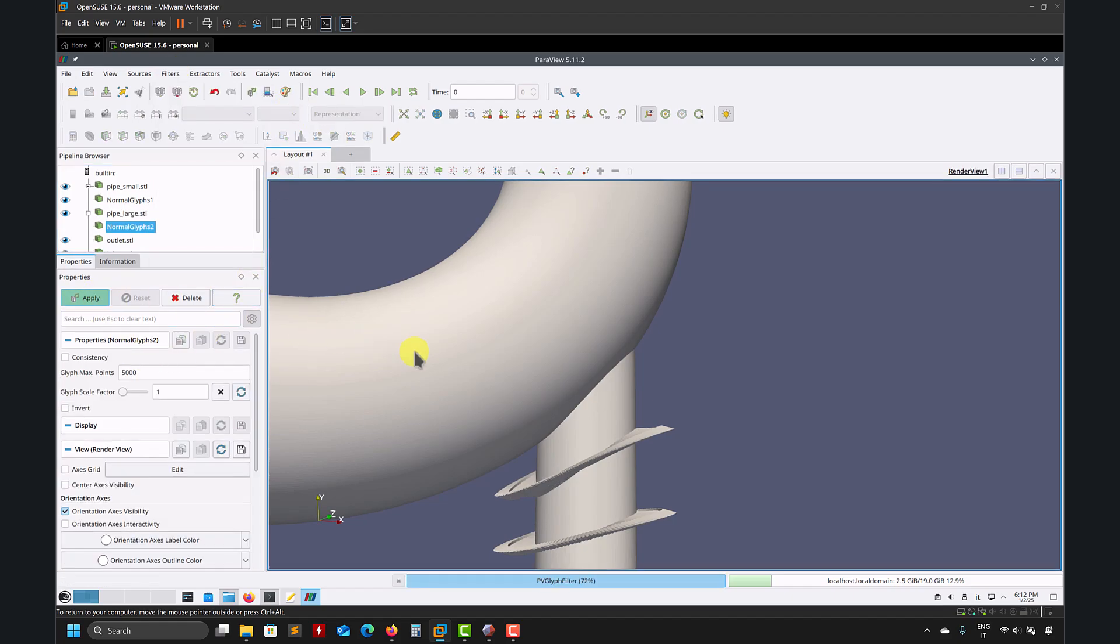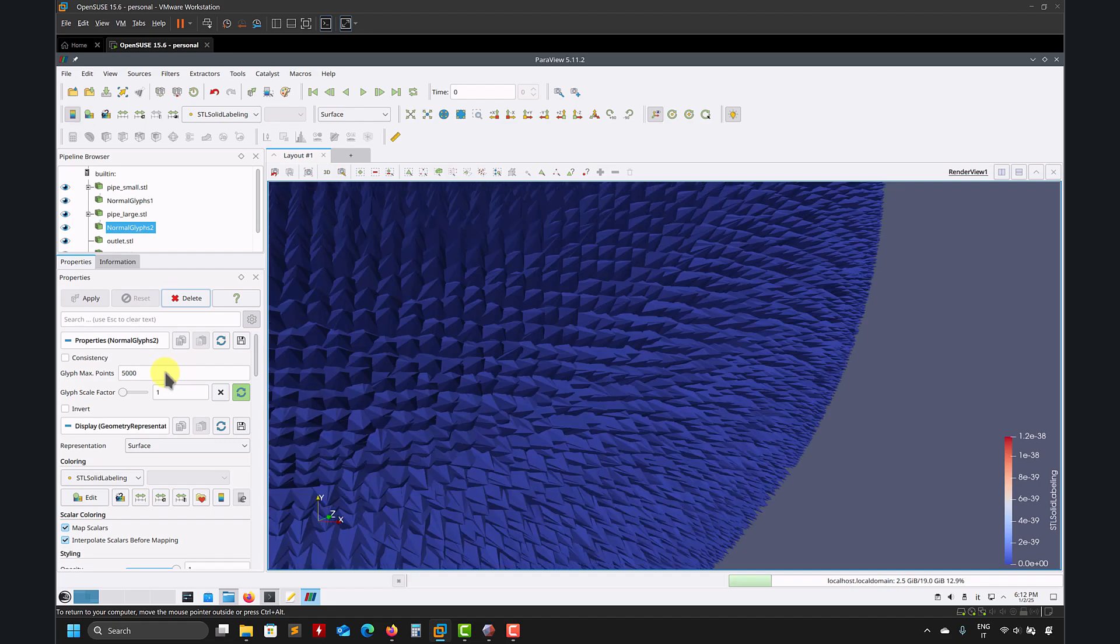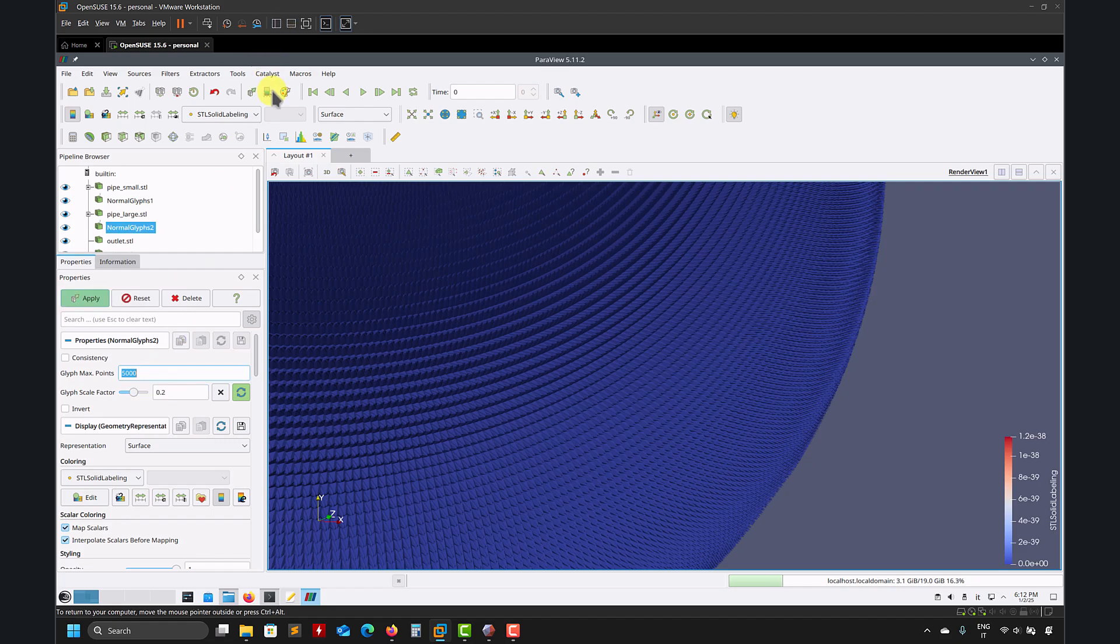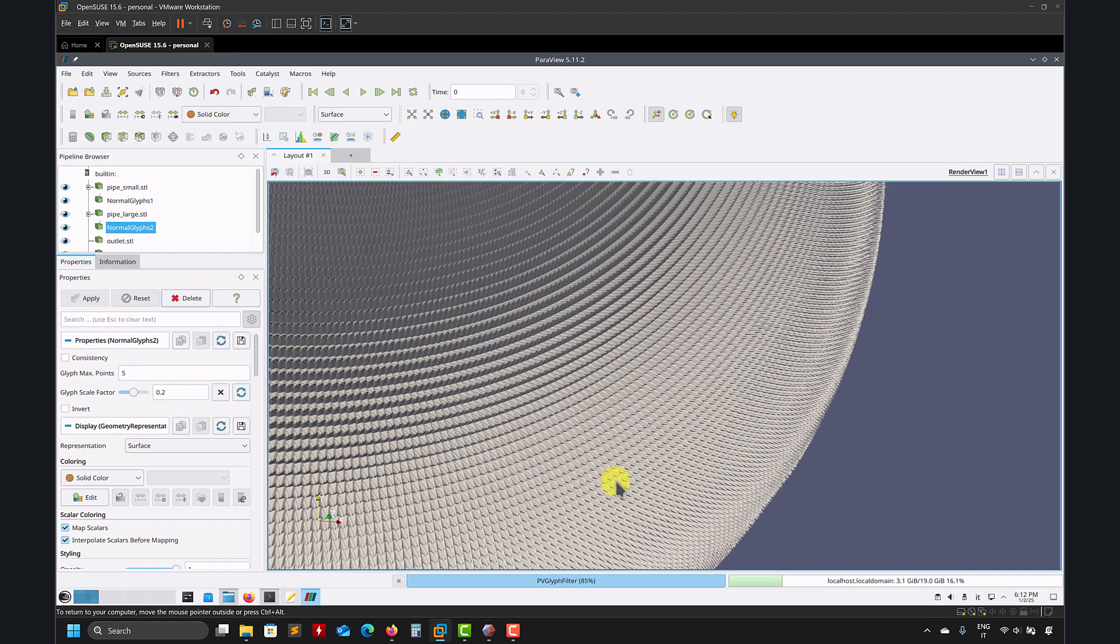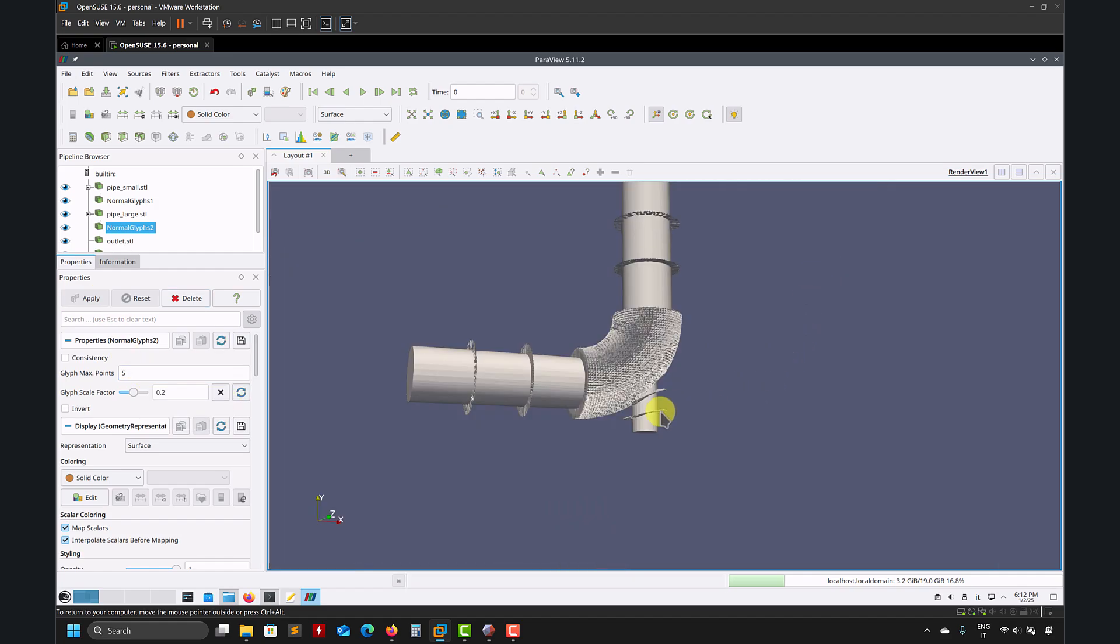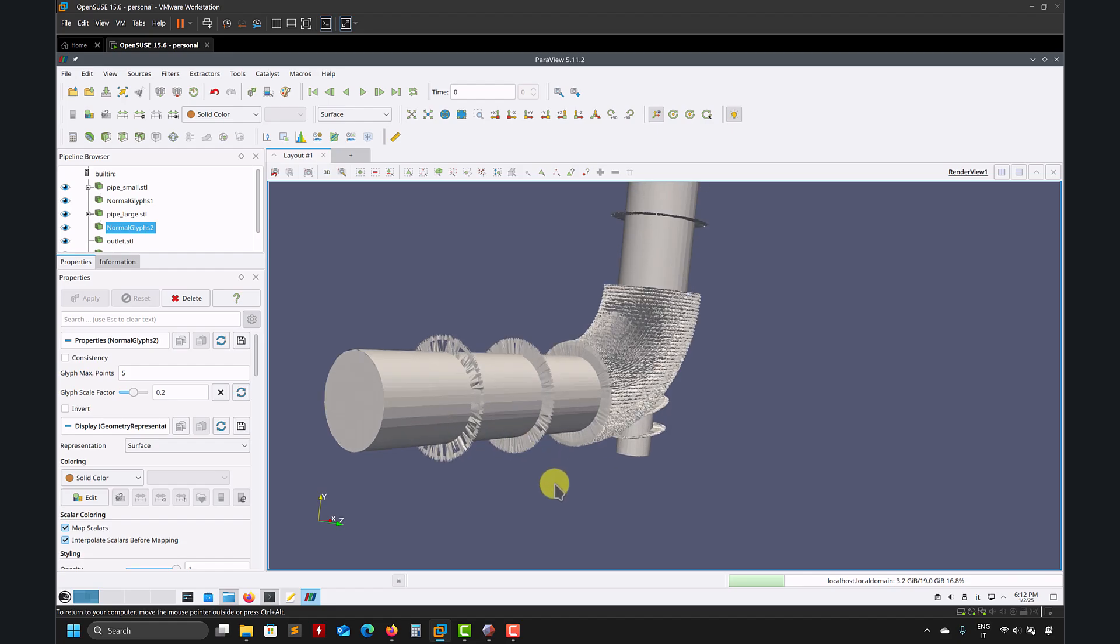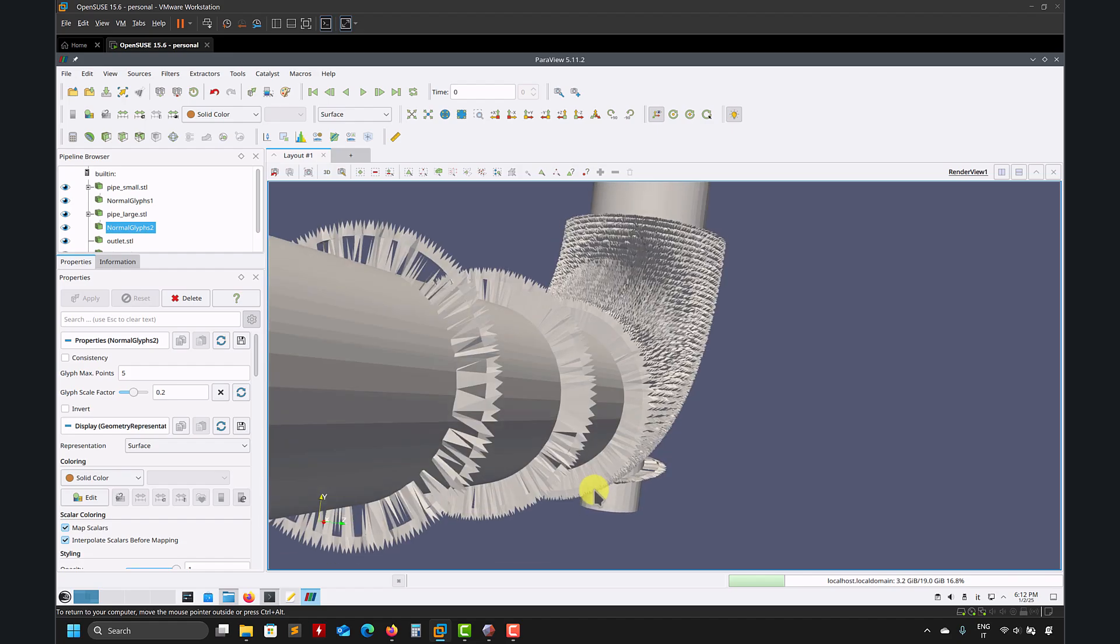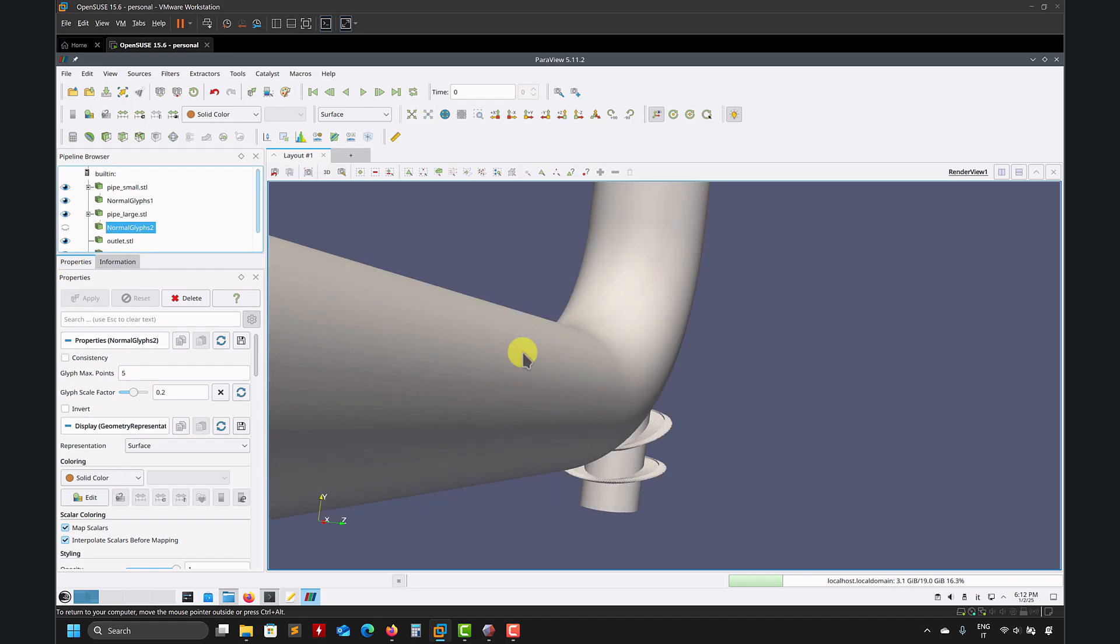So that's just dimensions here. And these are my normals in that specific body. So in this case, see that all my normals are pointing outward. So that's not a problem. That is okay. Pipe large. Let's do the same.